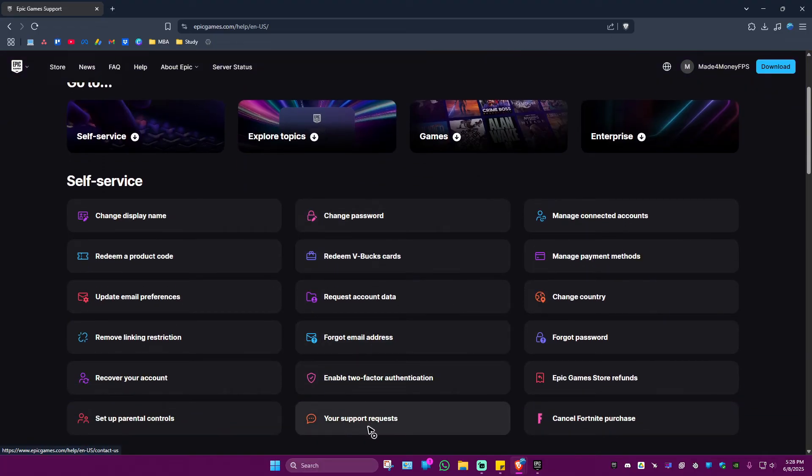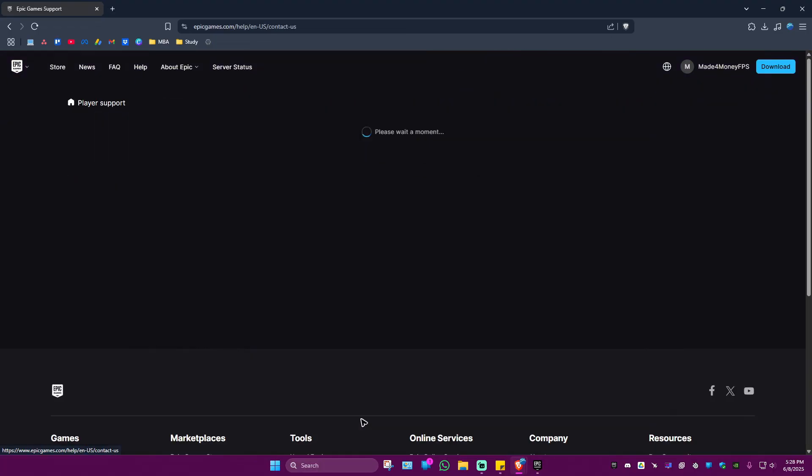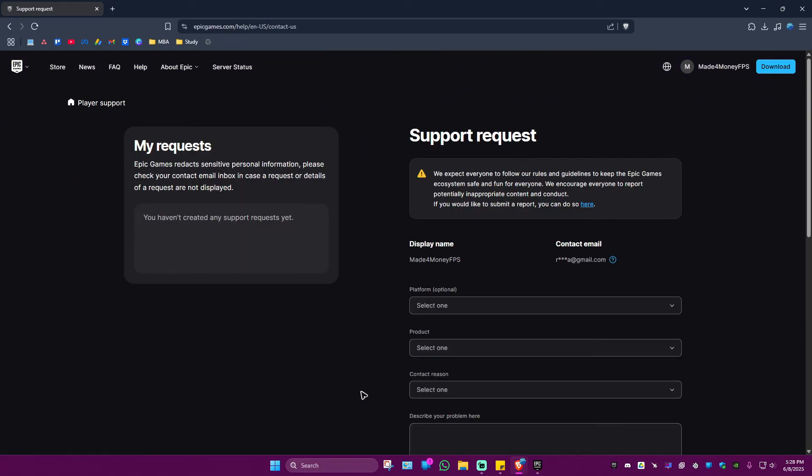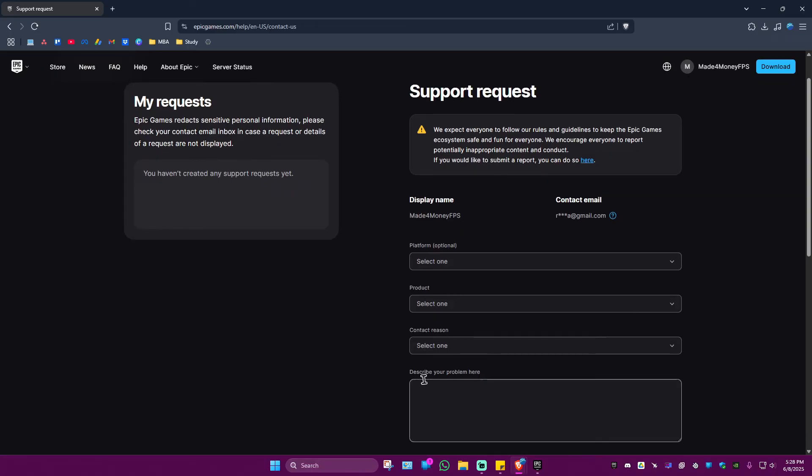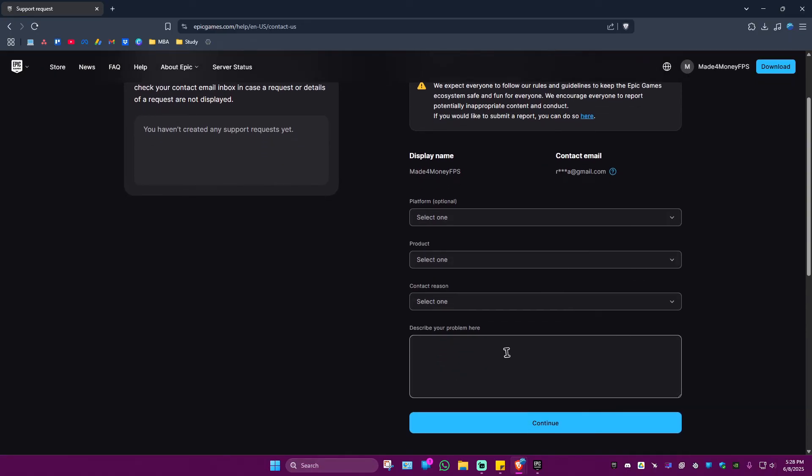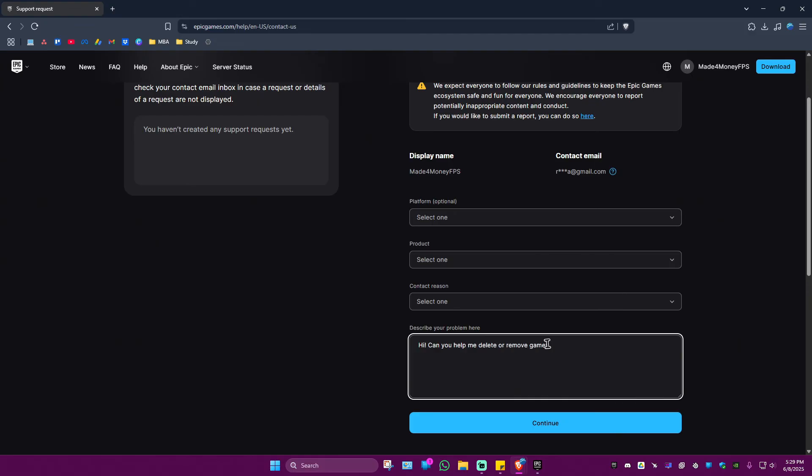You can describe your problem, like: 'Hi, can you help me delete or remove games in my library such as Apex Legends, PUBG, etc.'